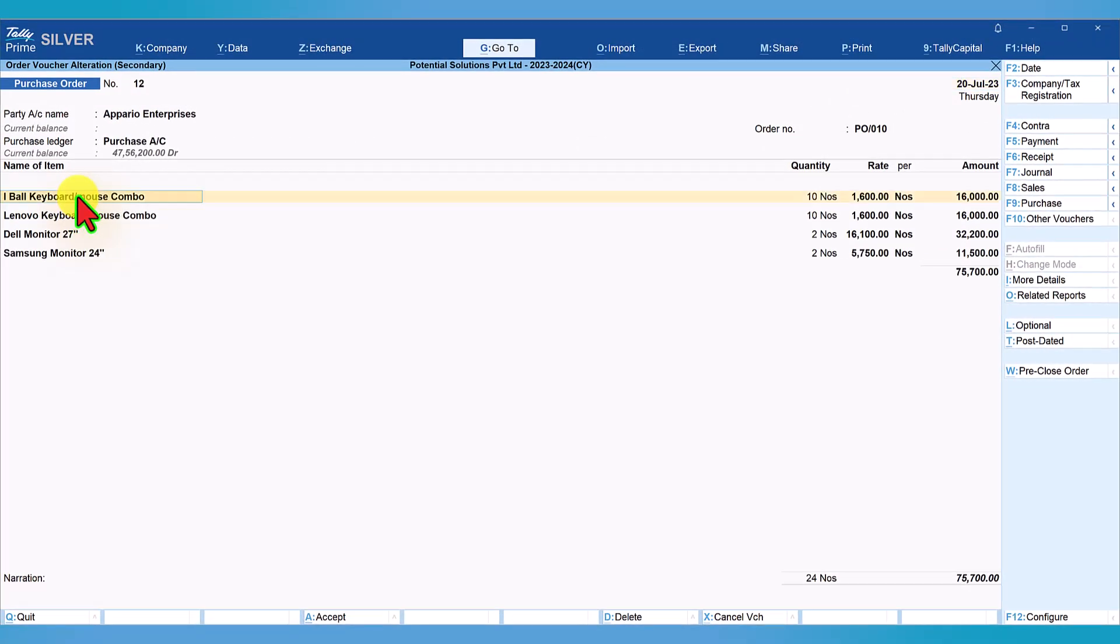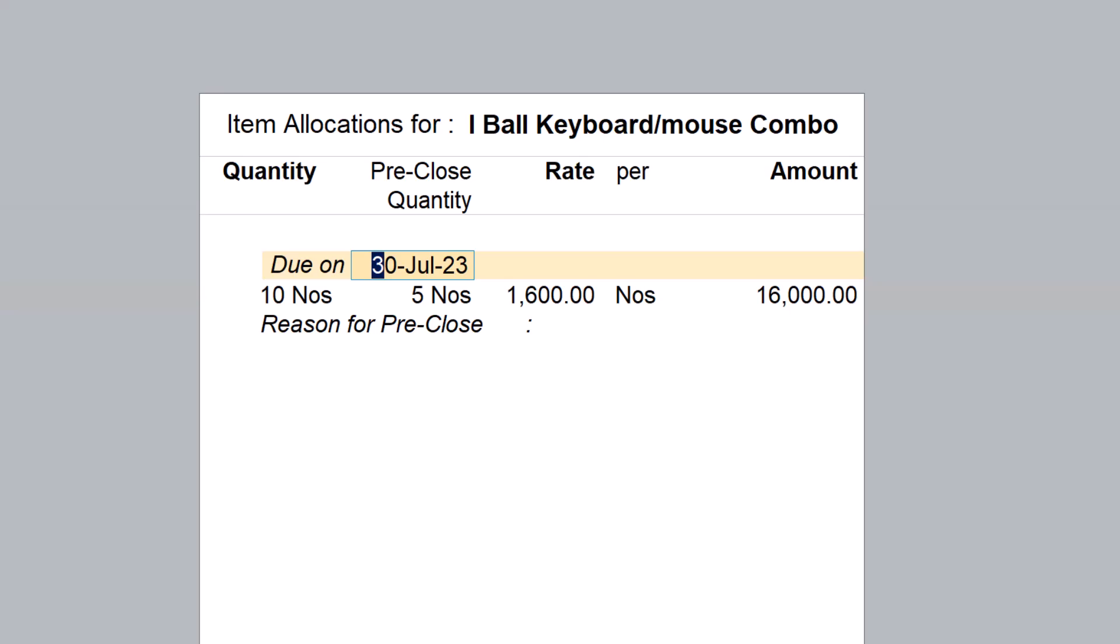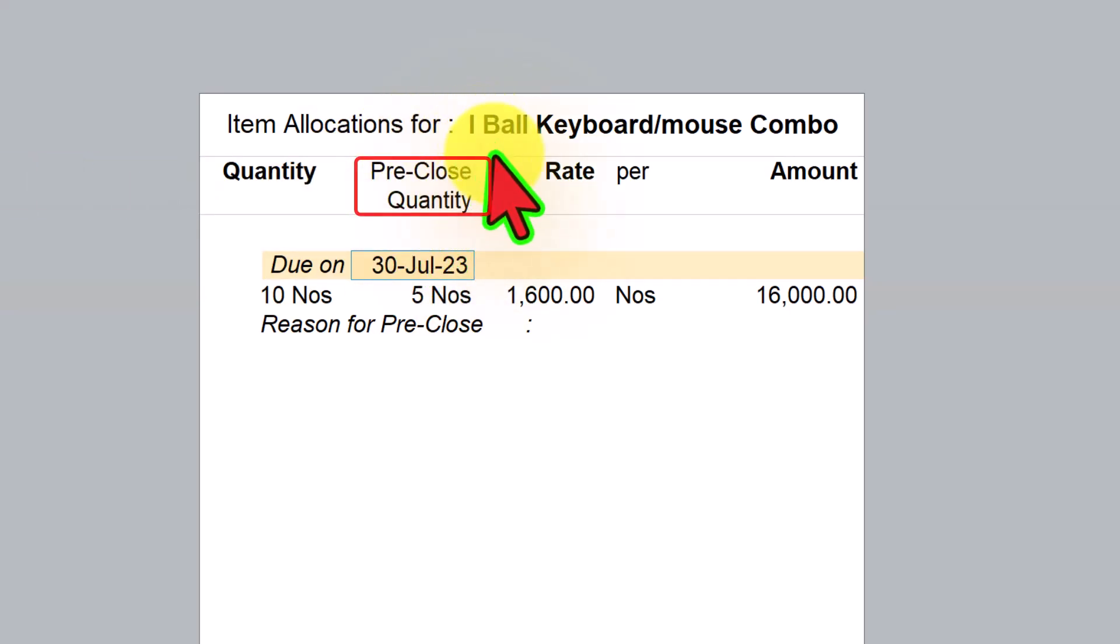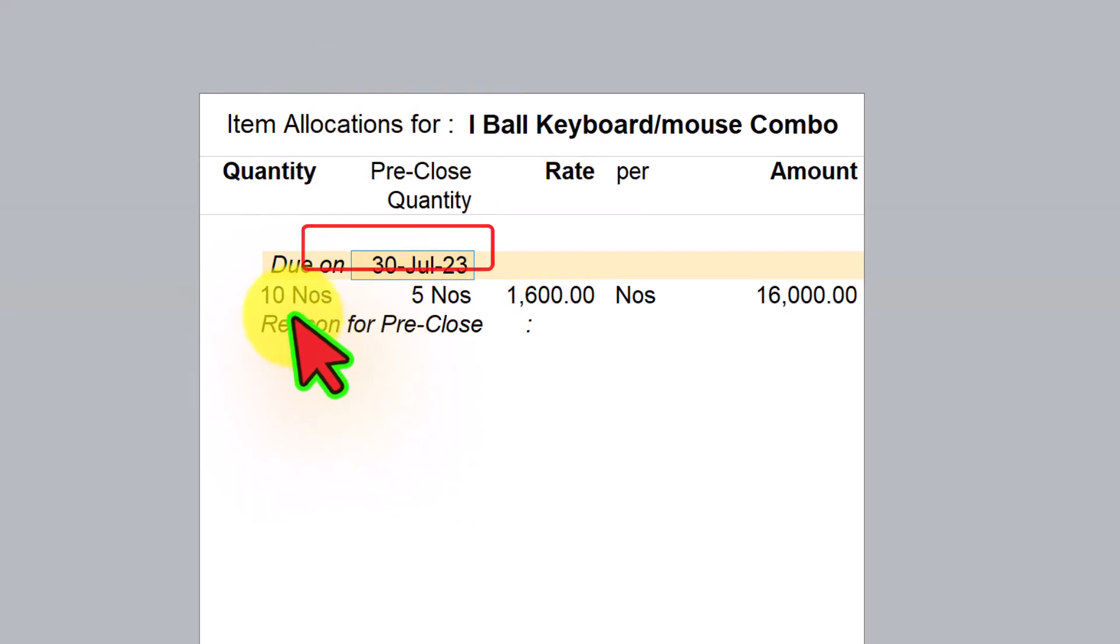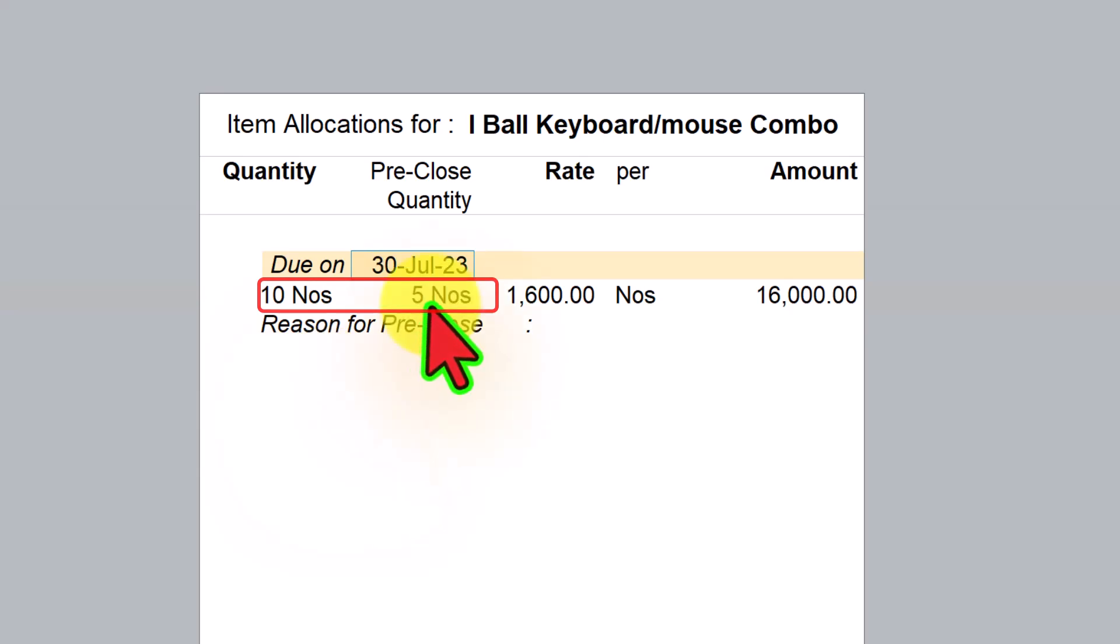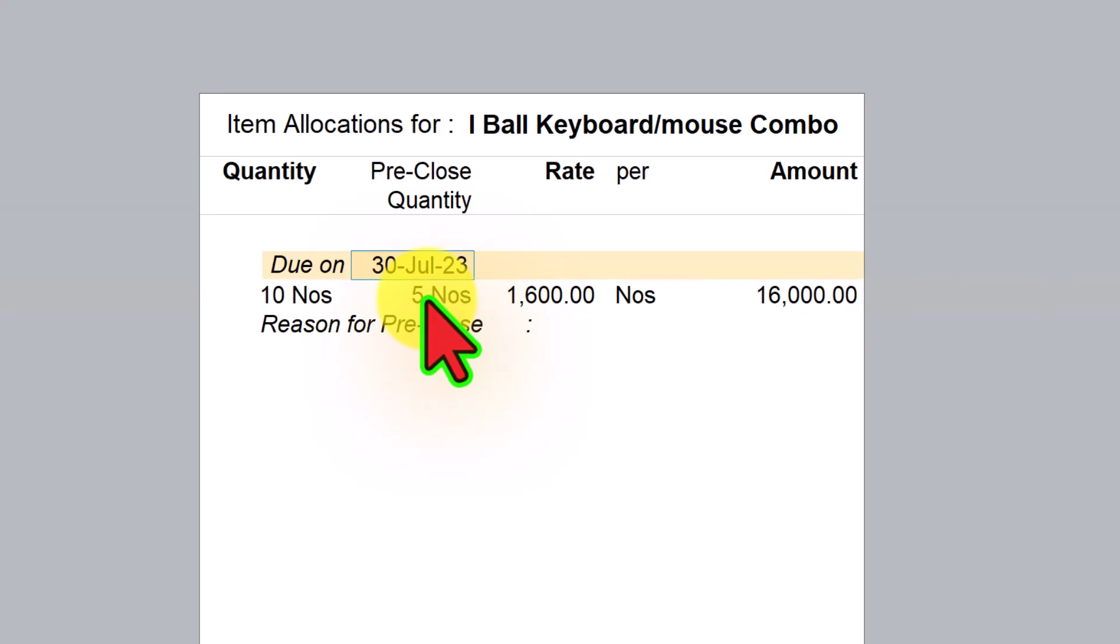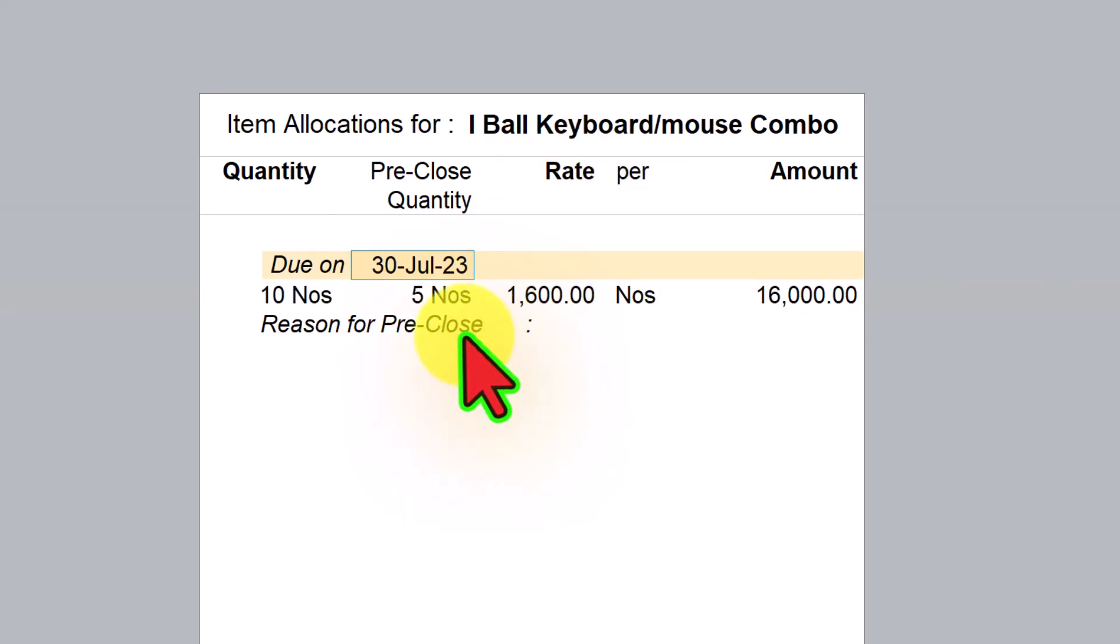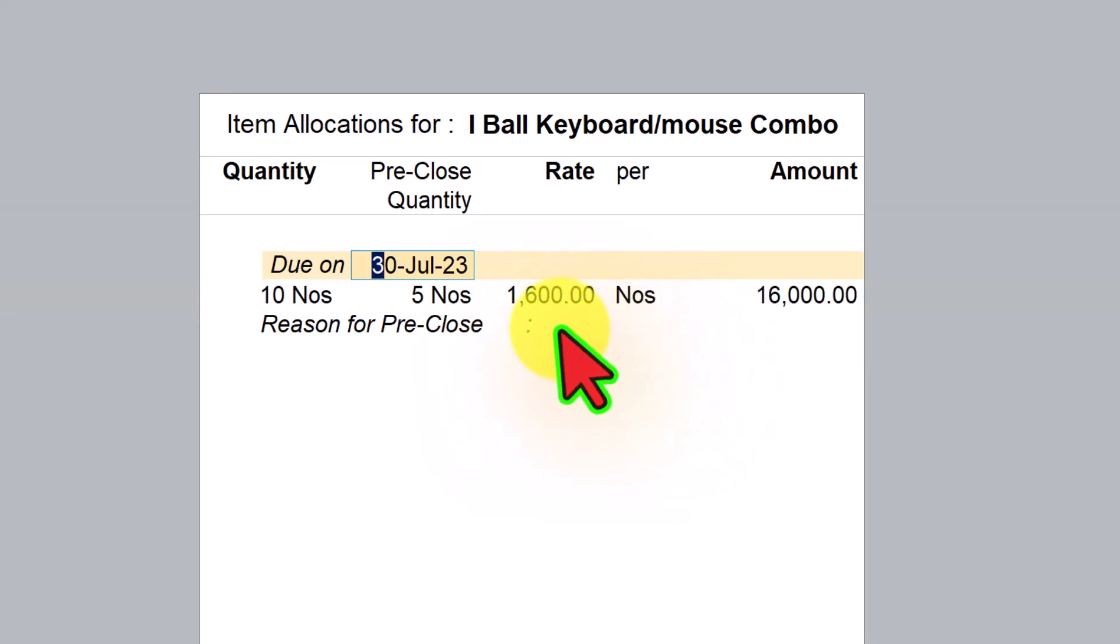Let's select the first item. Select the item and when you press Enter, it will take you to the item information sub-screen. Now you will notice there is a new column which is pre-closed quantity. The original quantity ordered is 10 numbers. Later on, as I mentioned in the earlier example, they reduced 5 numbers which will not be supplied by the vendor. So the balance 5 numbers might be supplied. The pre-closed quantity is 5 numbers. The rate is 1,600 per number. While pre-closing, if we capture the reason for pre-closure, that information also will get reflected here.